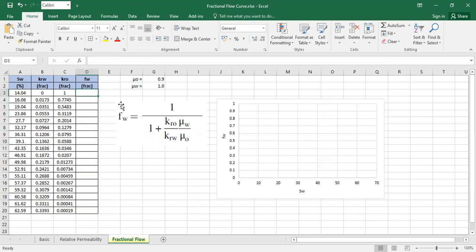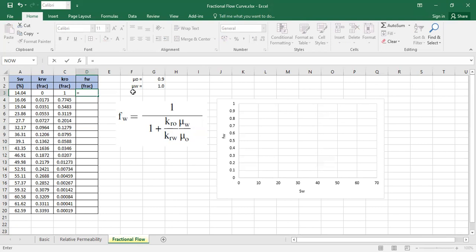So let's just use the formula. But before that, I already have the data for the viscosity of water. It is 1, fortunately. And viscosity of oil is 0.9. So it's good.